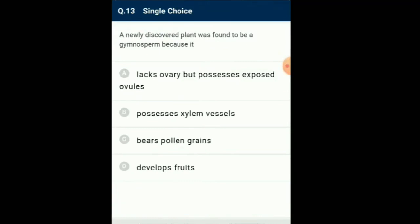Question number 13: A newly discovered plant was found to be a gymnosperm because it... The word gymnosperm is derived from the Greek word gymno meaning naked. Thus gymnosperms are naked seed-bearing plants in which seeds are not present inside fruits. As gymnosperms are non-flowering plants in which ovules are borne directly on the megasporophyll, thus ovules remain exposed before and after fertilization. So the answer for this question is option A: gymnosperms do not have ovary but possess exposed ovules.